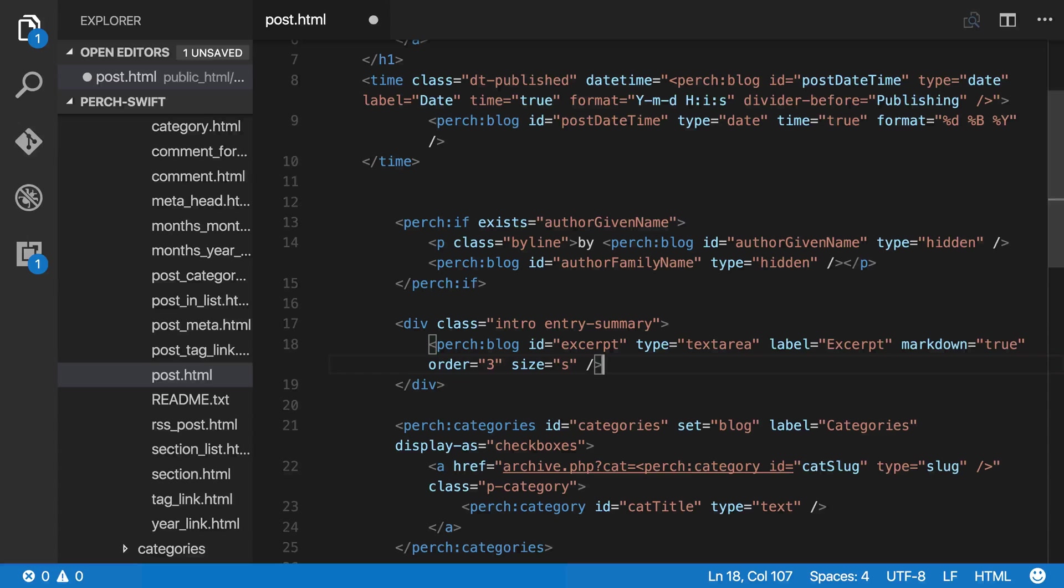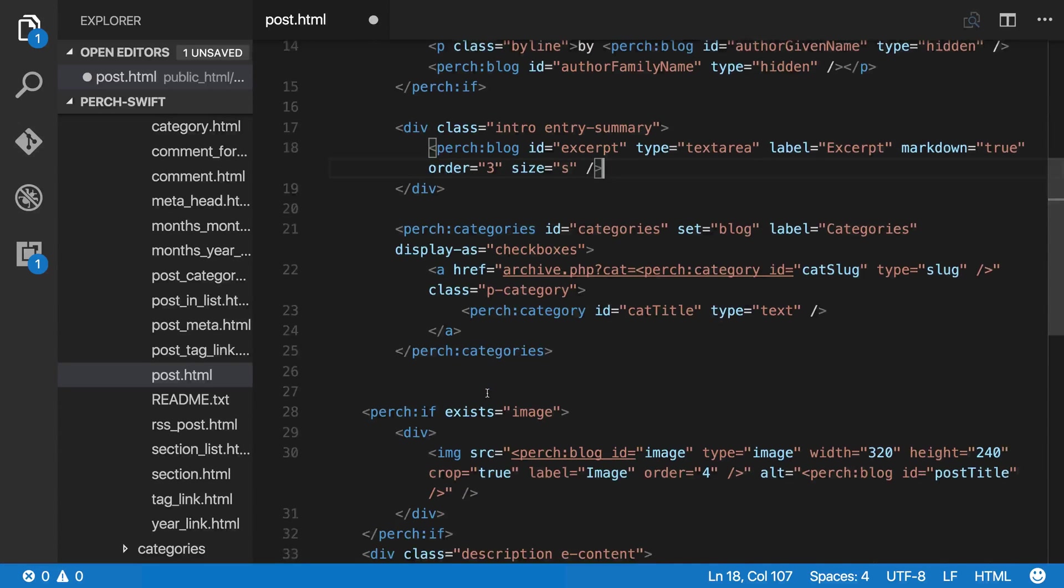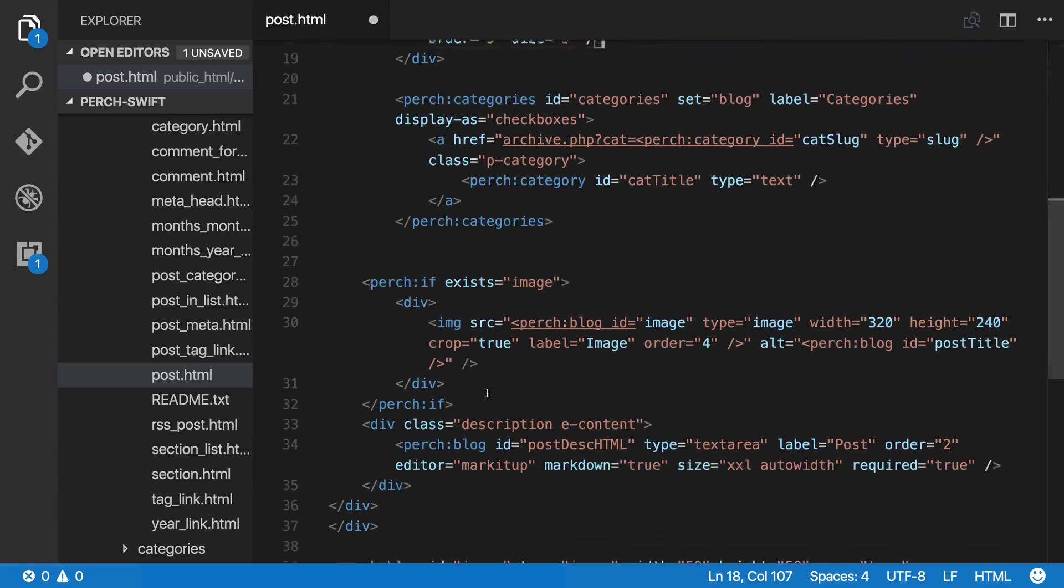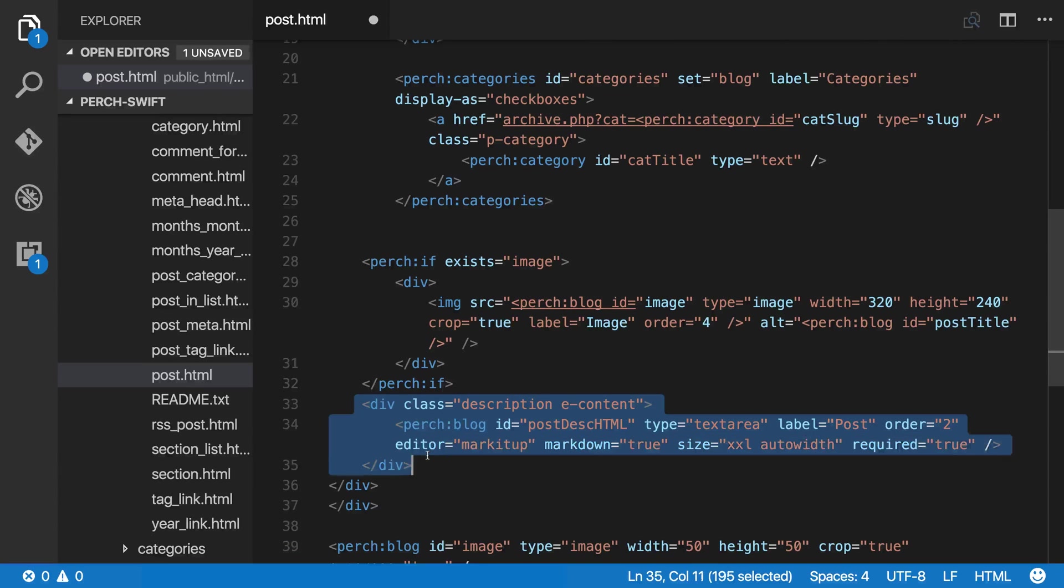And I've removed that suppress equals true because I would like this to now output. And I'm going to move the content up here.